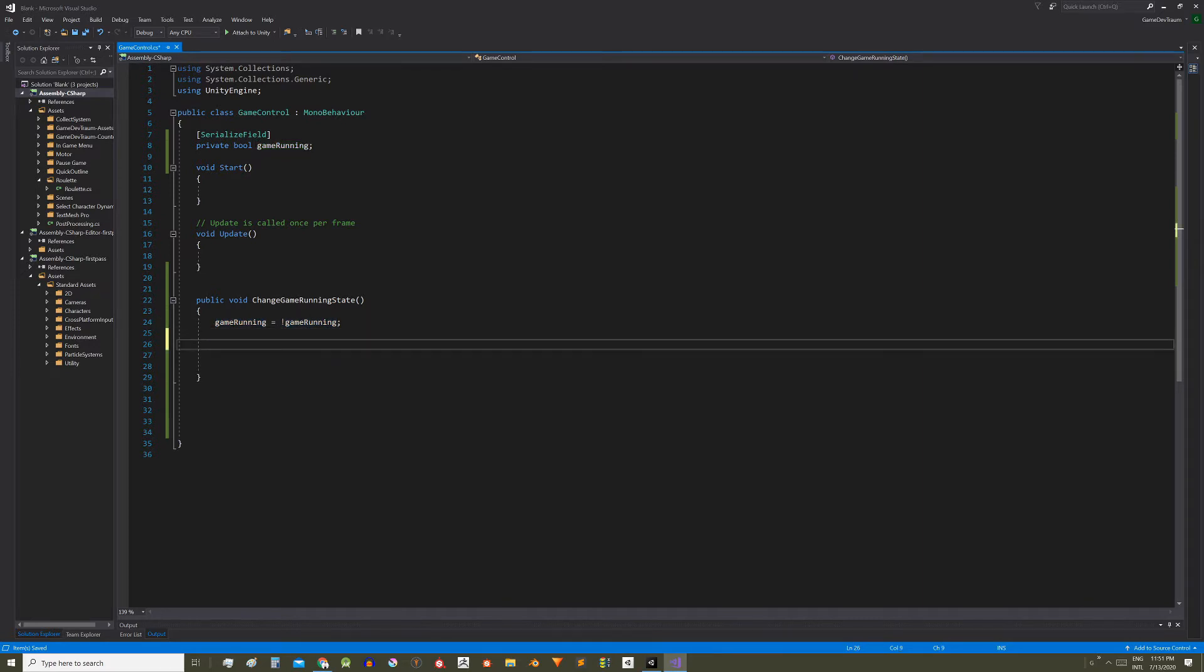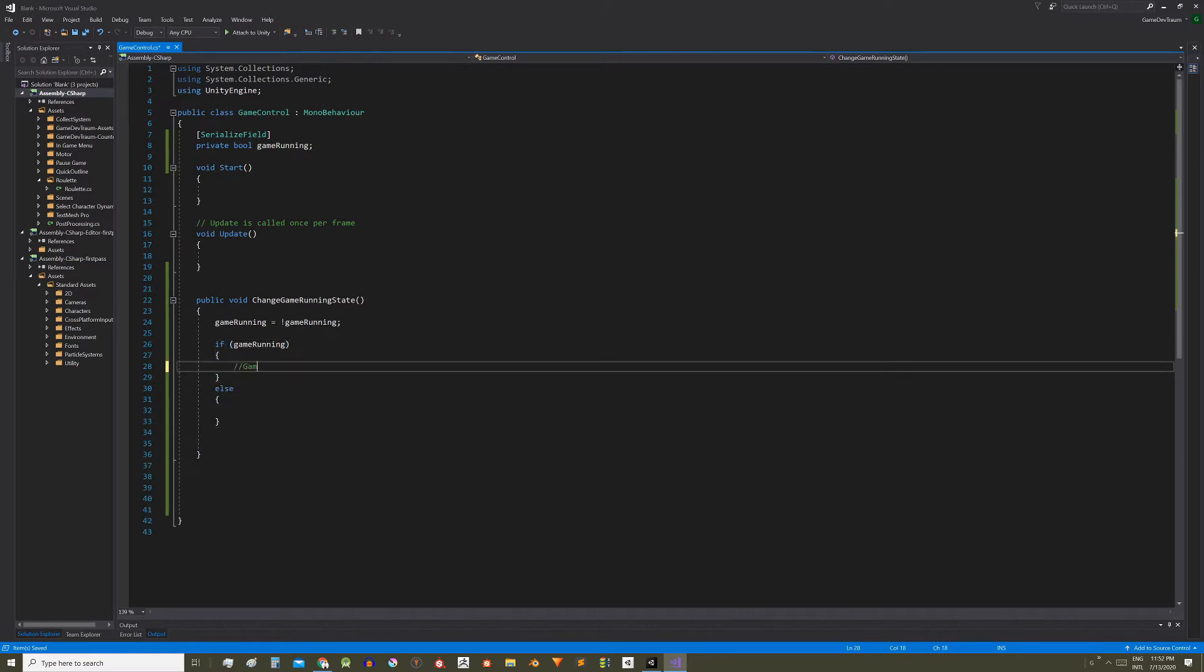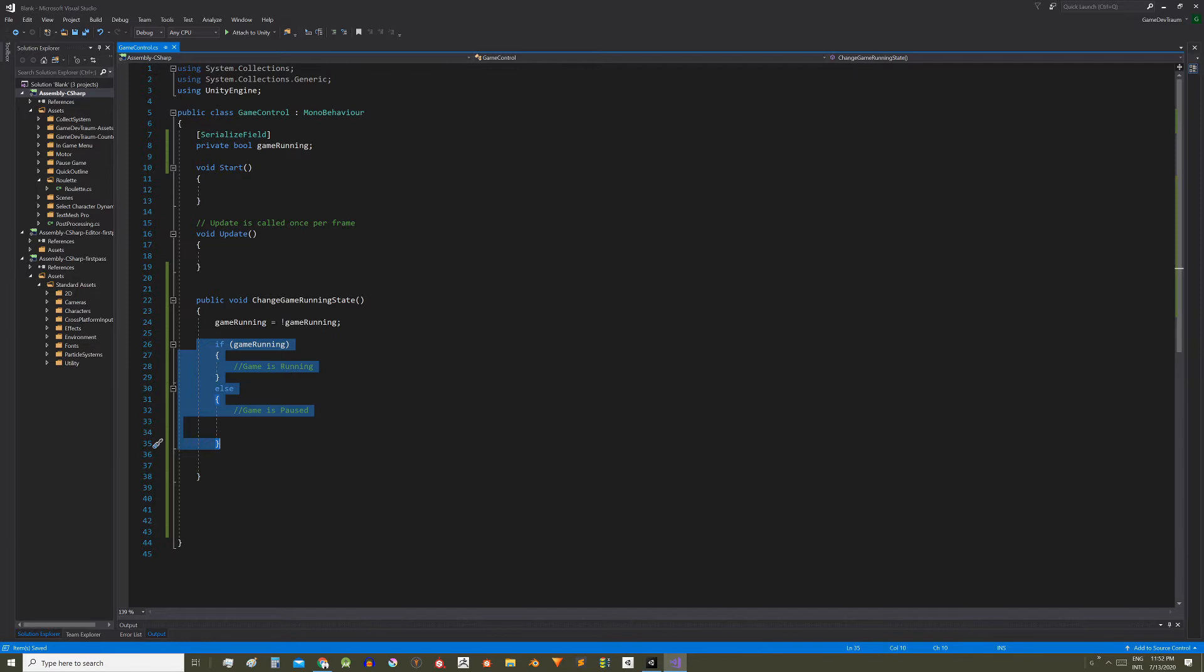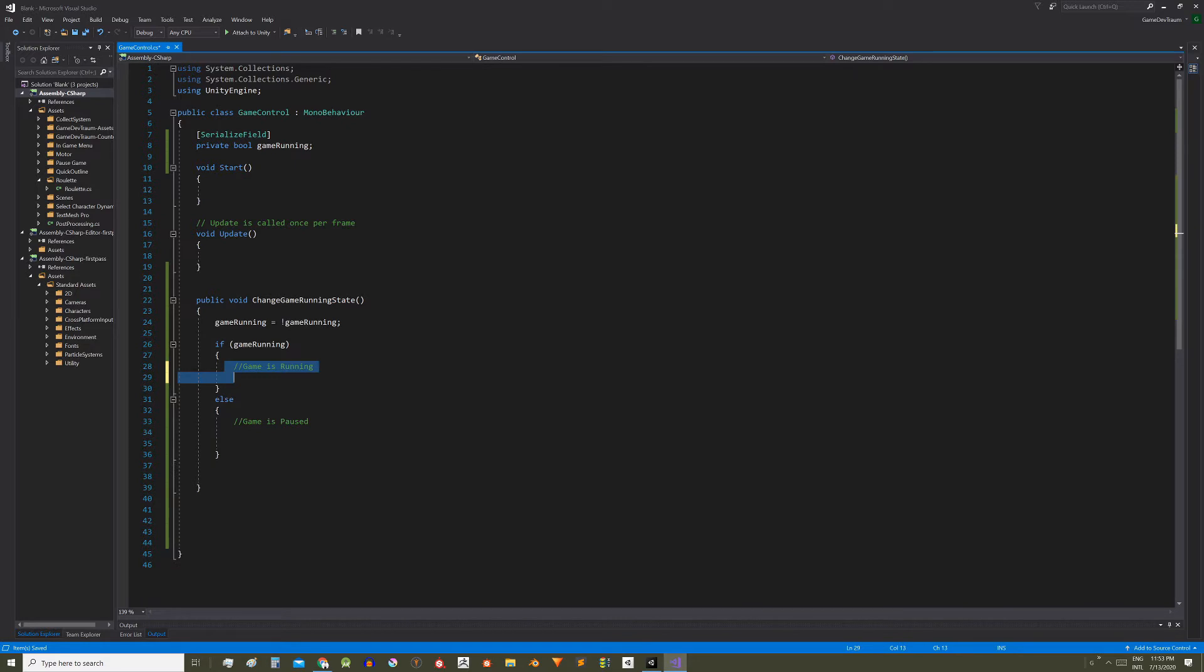Then define an if statement that allows us to determine the state of the game. If you want to know more about the if statement here in the corner I leave you a video. So this will be the code regions in which the state is changed from running to pause or from pause to running.